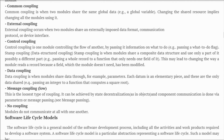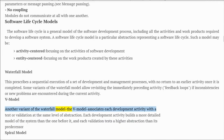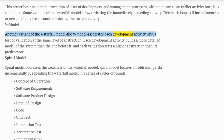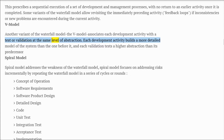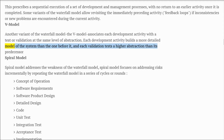V Model: another variant of the waterfall model. The V model associates each development activity with a test or validation at the same level of abstraction. Each development activity builds a more detailed model of the system than the one before it, and each validation tests a higher abstraction than its predecessor.